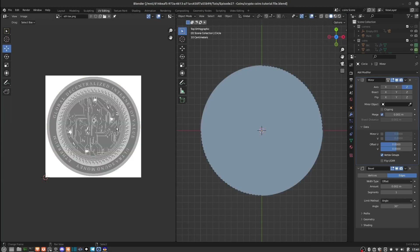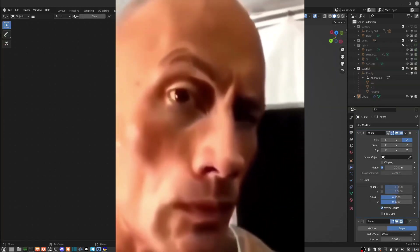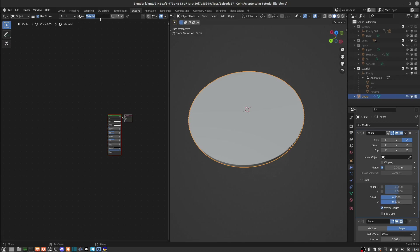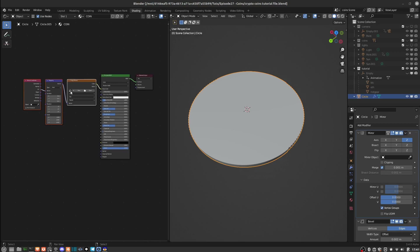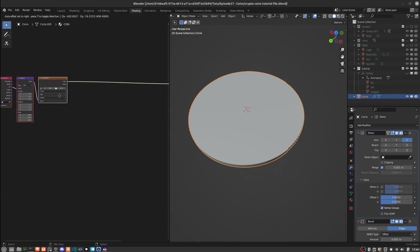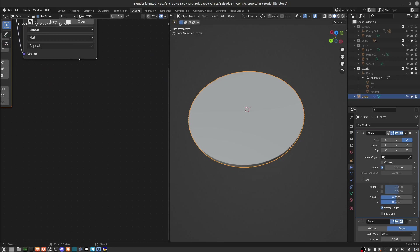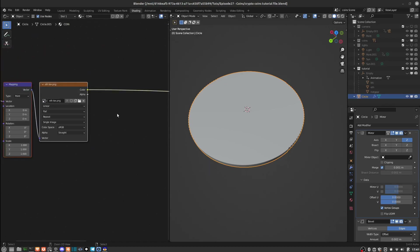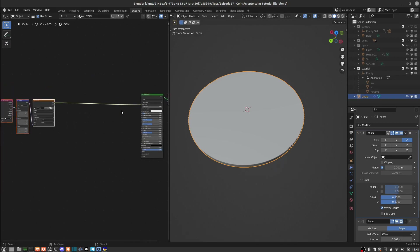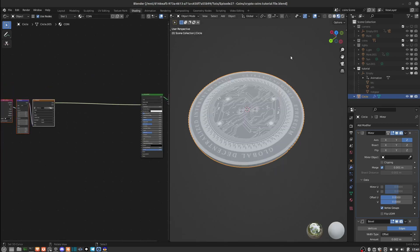Now that we have that unwrapped, I'll come into the Shading tab, select our coin, and add a new material — I'll call it 'coin'. I have the Node Wrangler add-on enabled, so I'll select the Principled shader and hit Ctrl+T, which saves us a lot of time by automatically adding those nodes. Inside this texture I'll add the Ethereum coin texture and see how that looks.